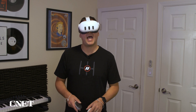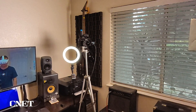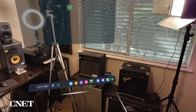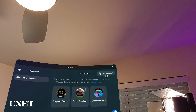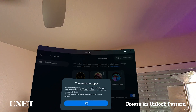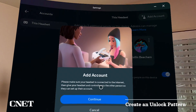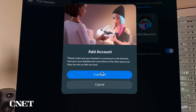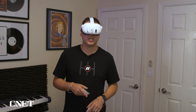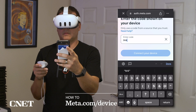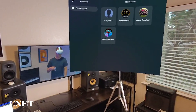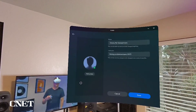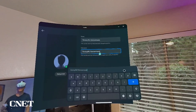Now that the child account is set up, you can add a user to the headset. Put the headset back on and go to Settings, select Accounts again, and then select Add Account. You will be prompted to create an unlock pattern for your headset if you don't already have one set up before adding additional accounts. You will now see an eight-digit code in your headset. On your mobile phone, go to meta.com/device and enter the eight-digit code. Once the new user account is added, you can add your name and create a username that will be visible to other Quest players.